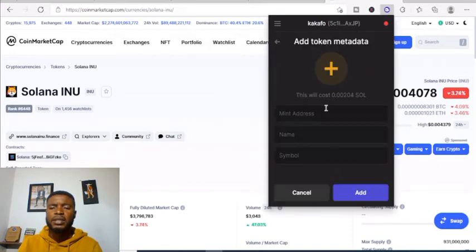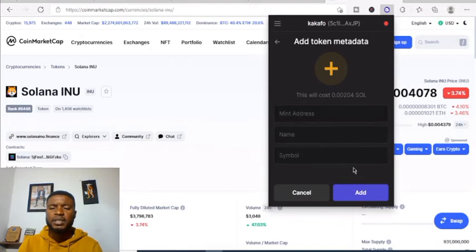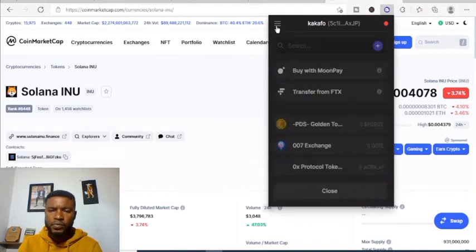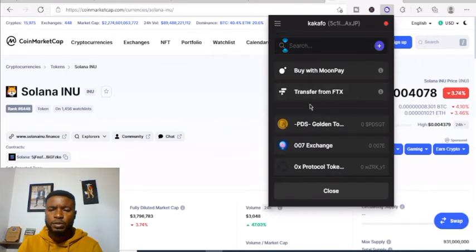This section is to add a custom token. You add the token address here along with the symbol and everything will pop up, just like I showed you in MetaMask.